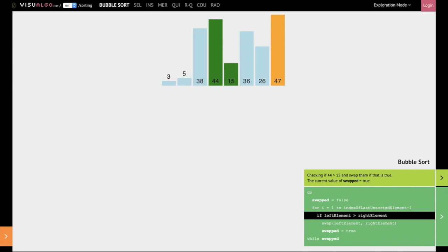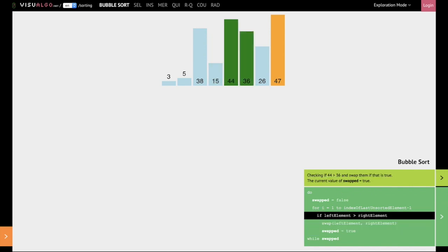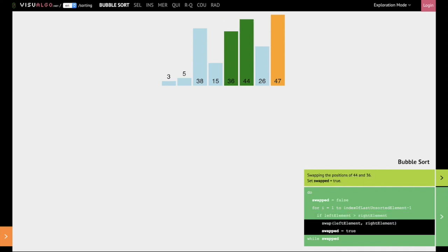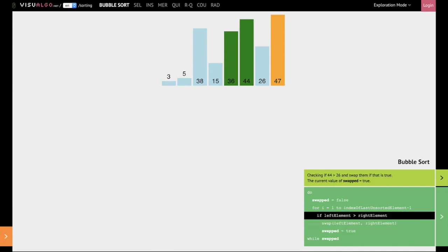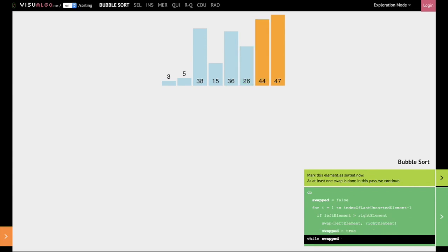44 is next compared with 15, and as 44 is greater than 15, we swap them. We next compare 44 and 36. 44 is greater than 36, hence we swap them. We next compare 44 with 26. Once again, 44 is greater than 26, hence we swap them, and at this time 44 has been placed in the correct position of this list.